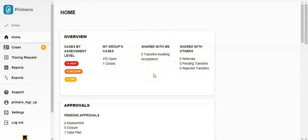Then Shared with Me. This shows you the number of cases which have been transferred to you. Note that because the user in the example is not able to receive referrals, they only see information on the number of cases which other users have transferred to them and which still have not been accepted. We'll discuss that further in the Referrals and Transfers video.